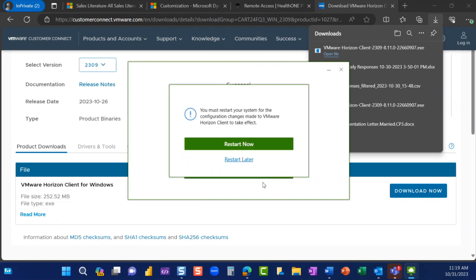When prompted, we recommend selecting Restart Now. However, for the purpose of this video, I'm going to select Restart Later.